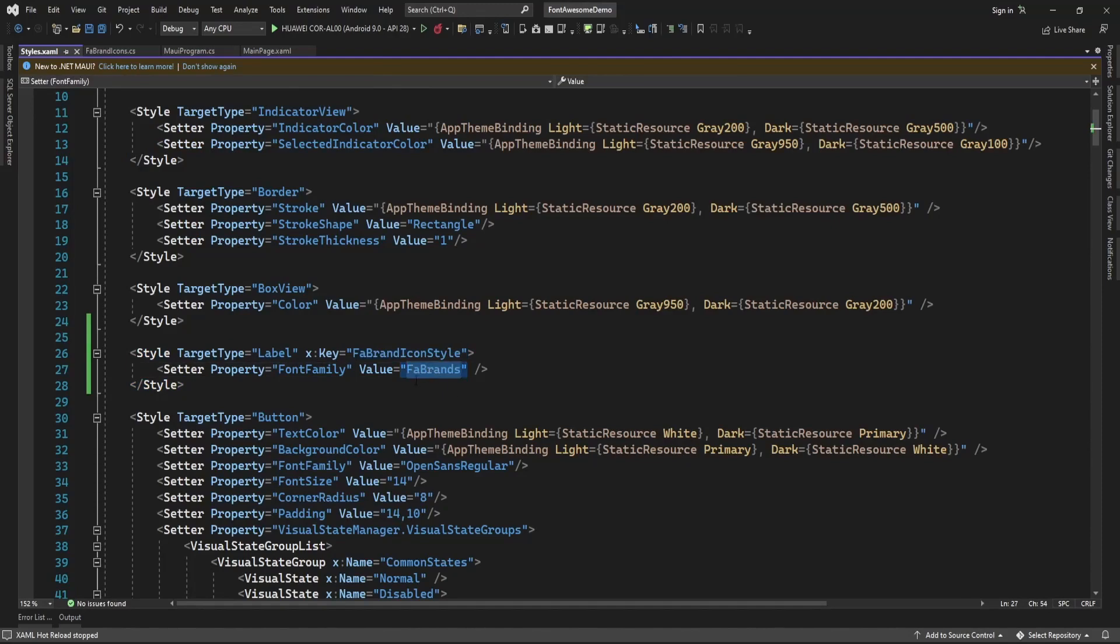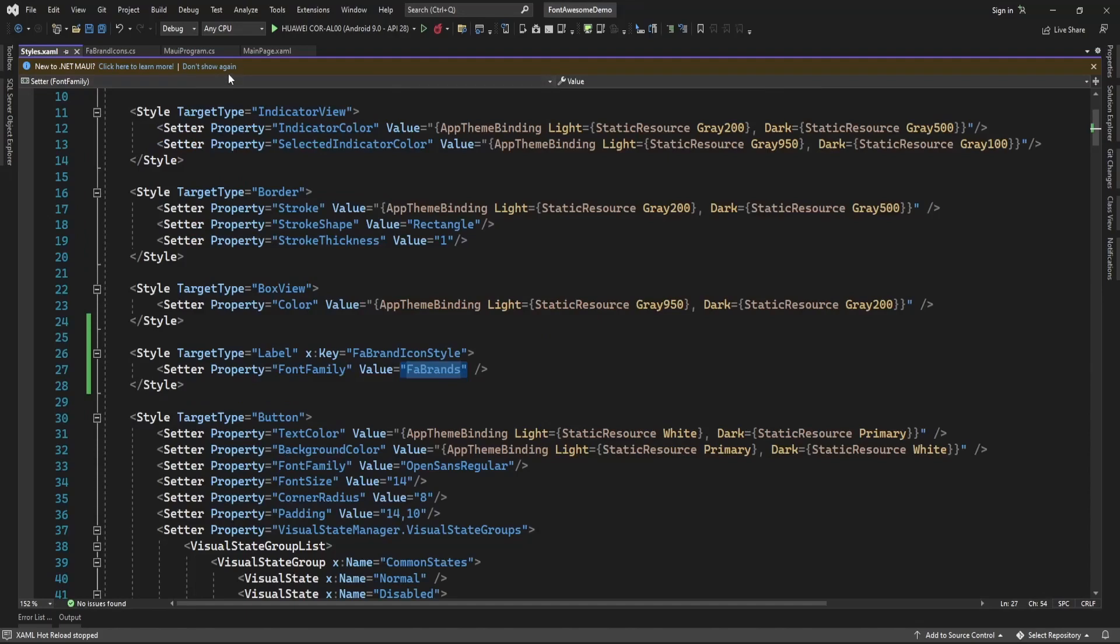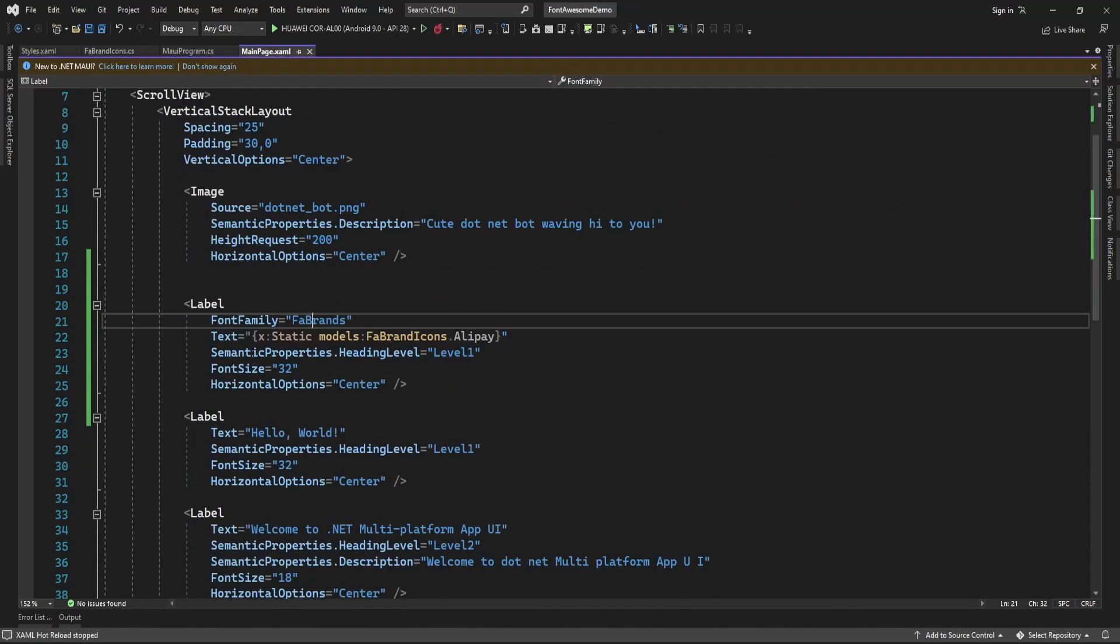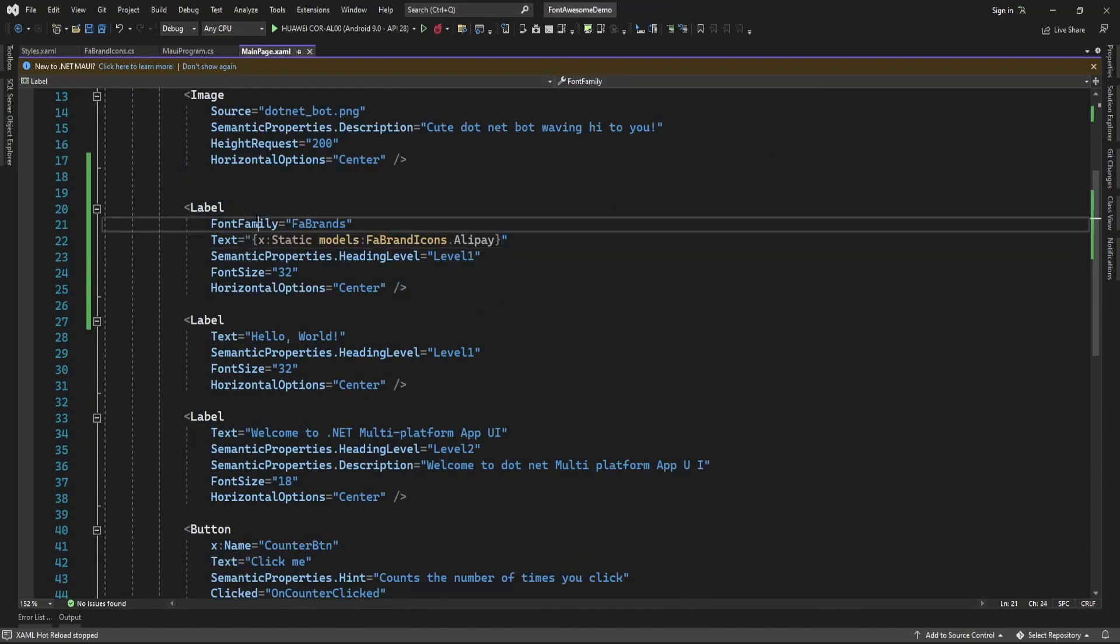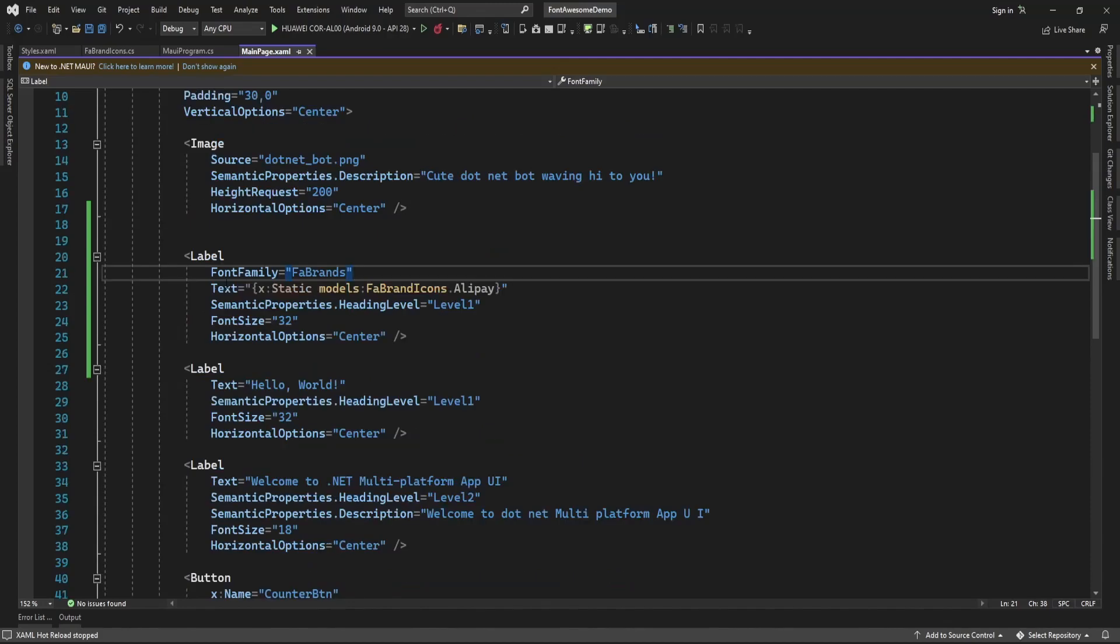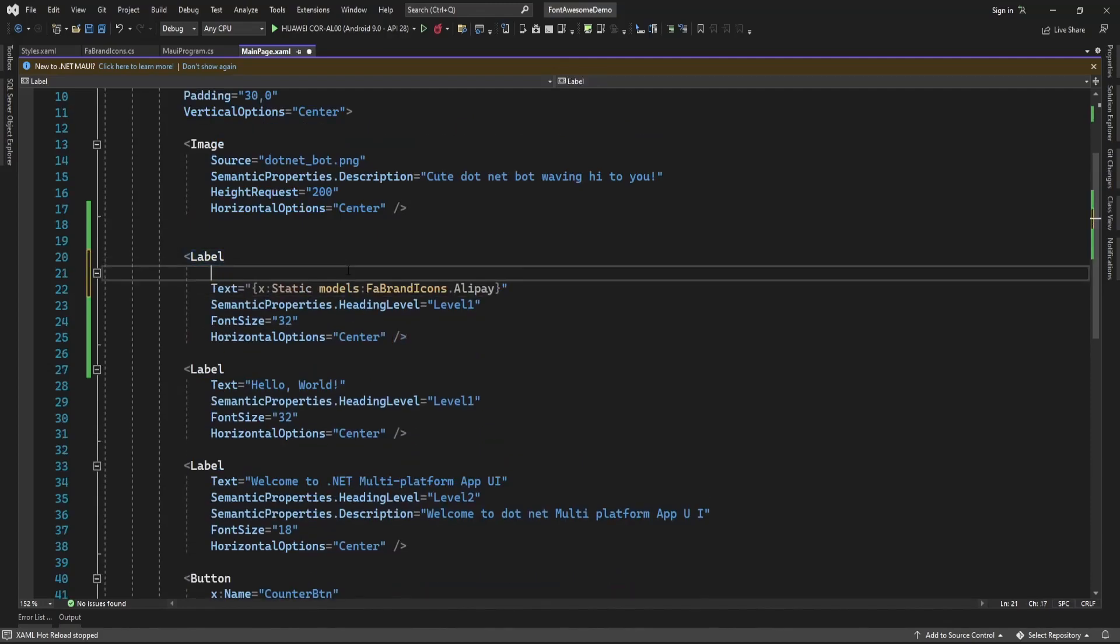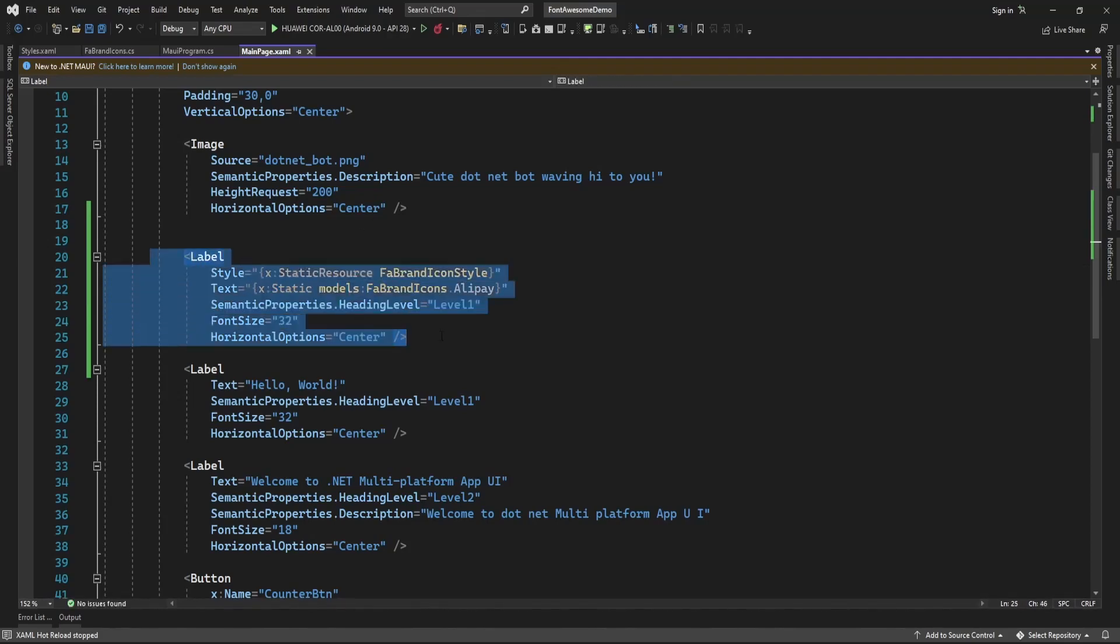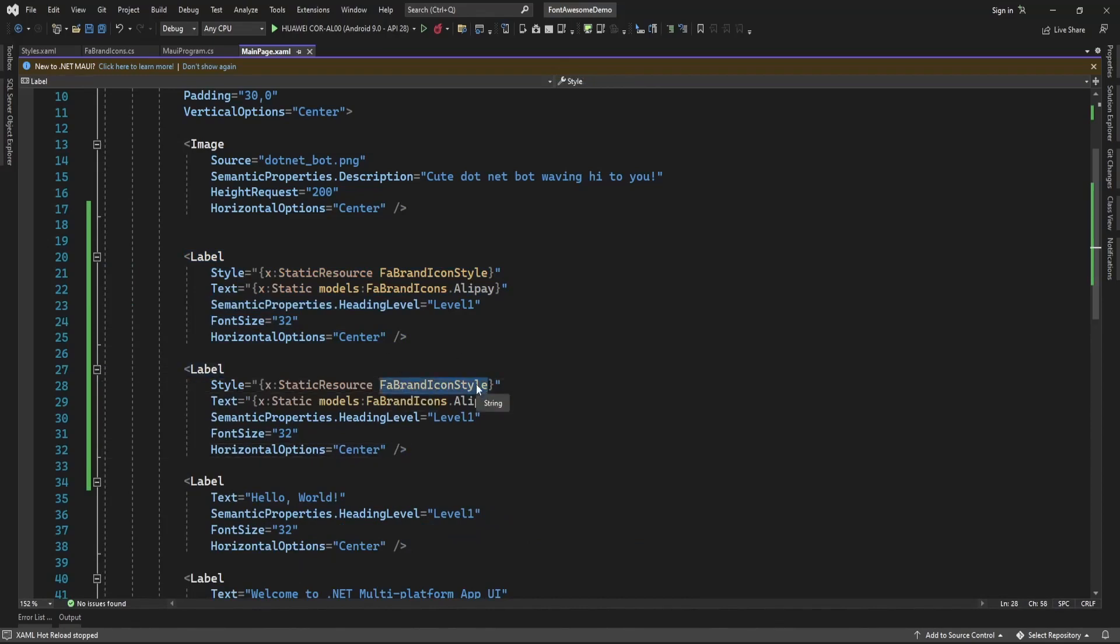After brands that I have specified here, so now whenever I add label and I want to specify, here I'm no need to specify this font family every time. Now I can directly use style here, so by that way I no need to hard code that font family name.